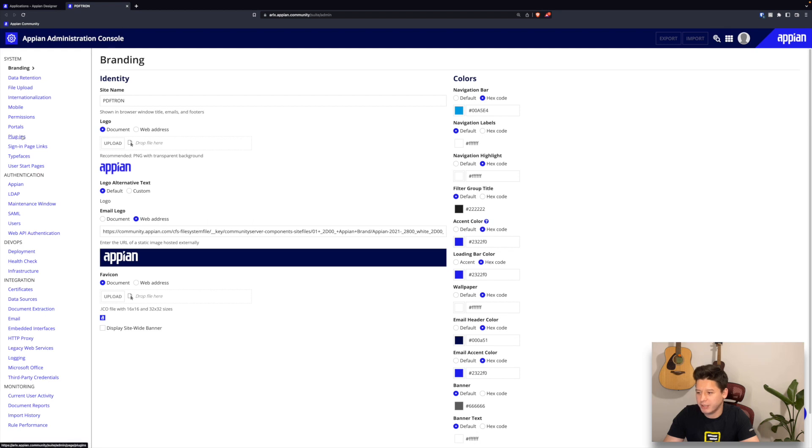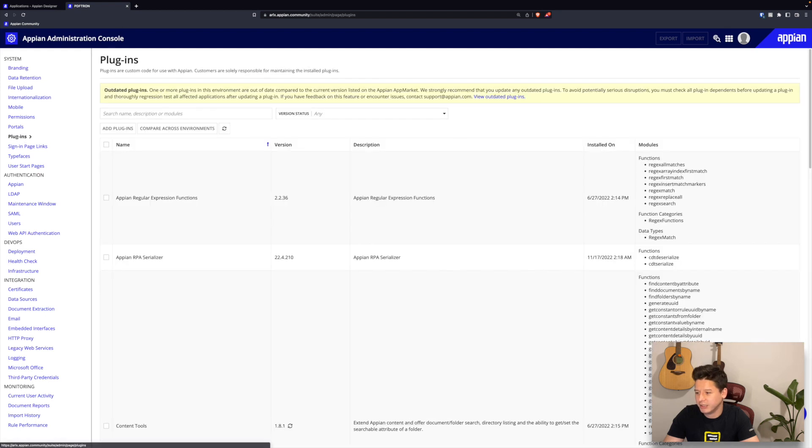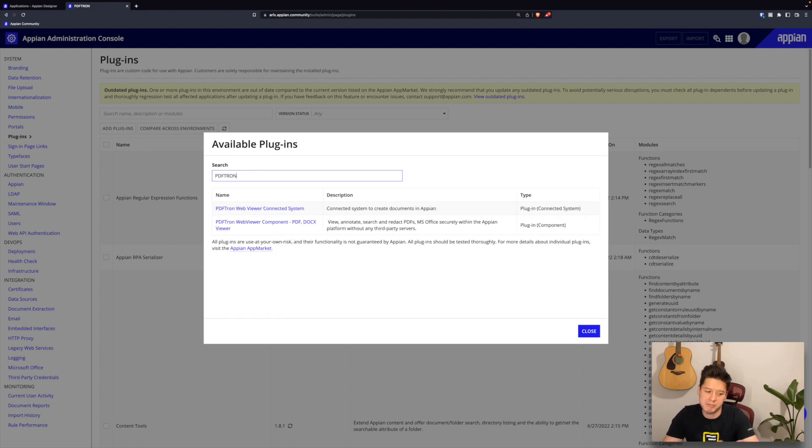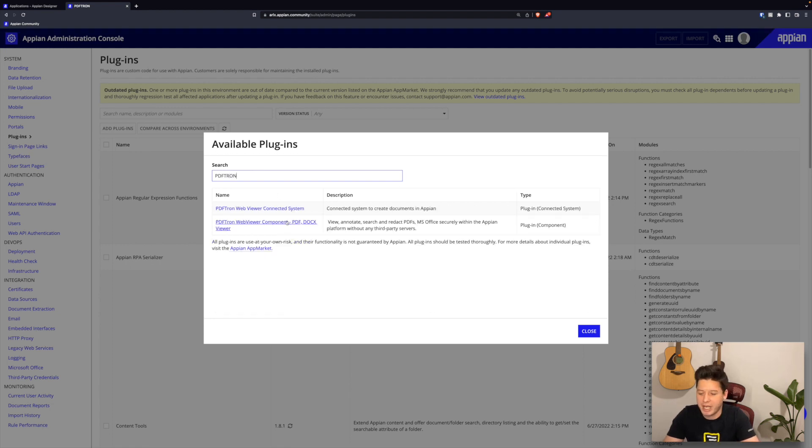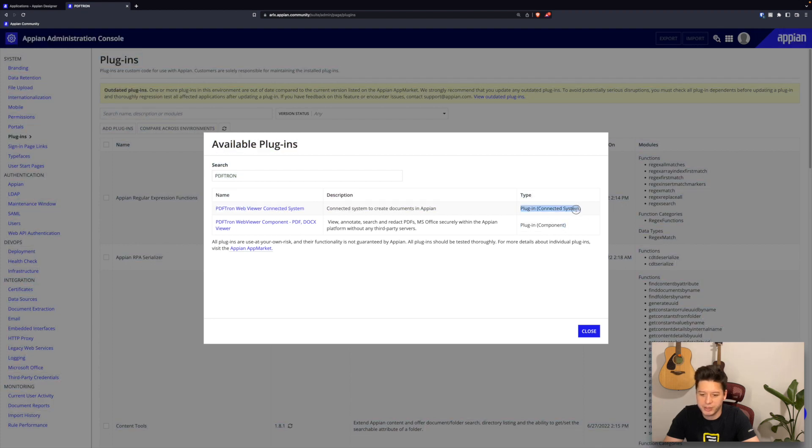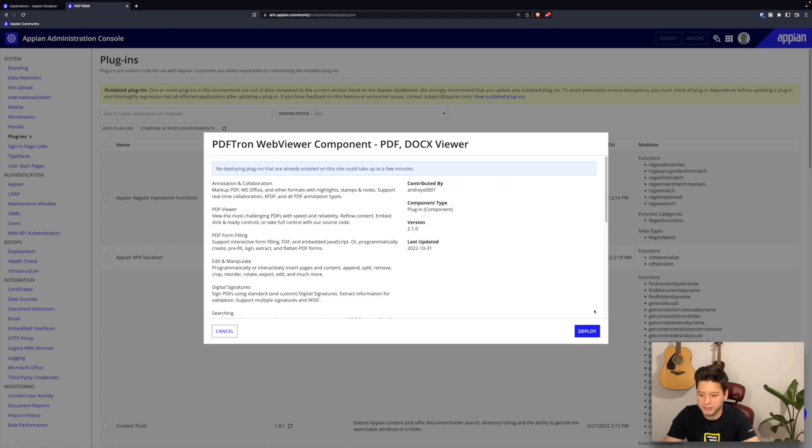In admin console I can select the plugins option here on the left-hand column, then I can select add plugins to install any app from the app market. I'll search for PDFtron.